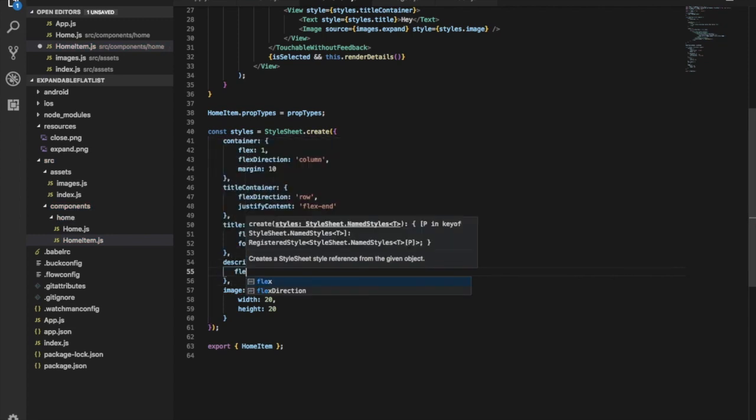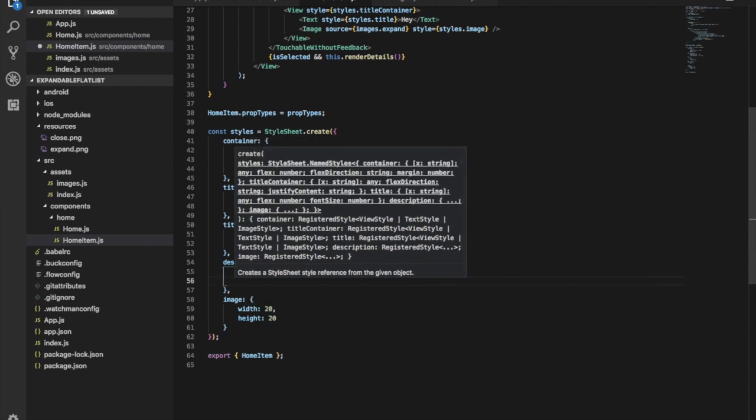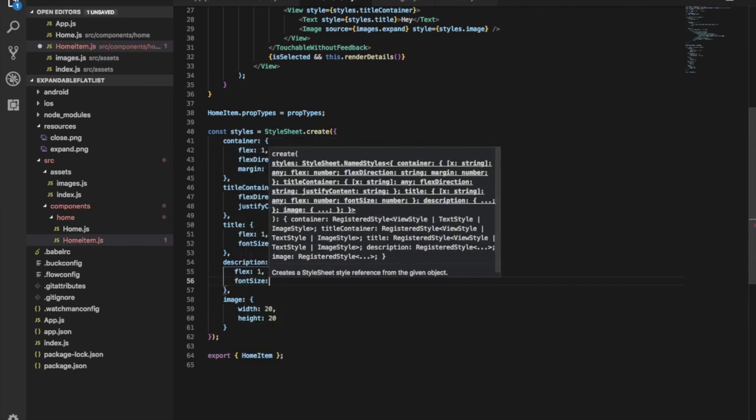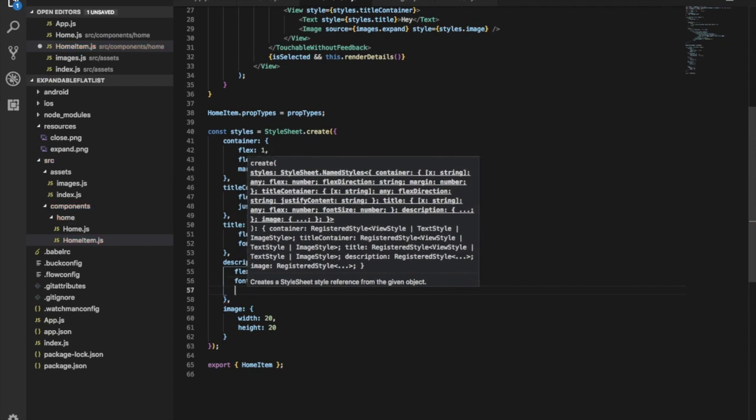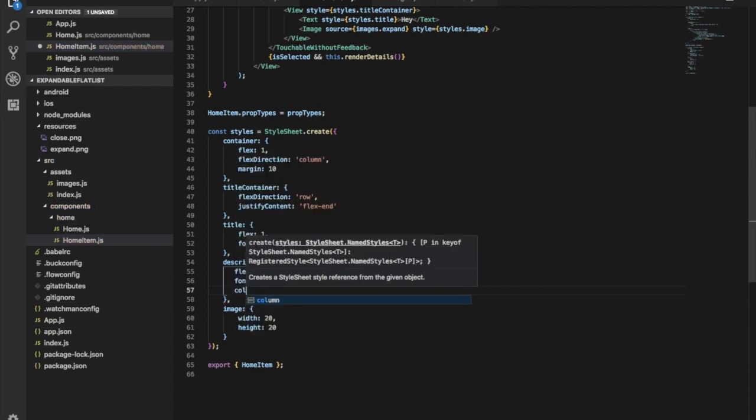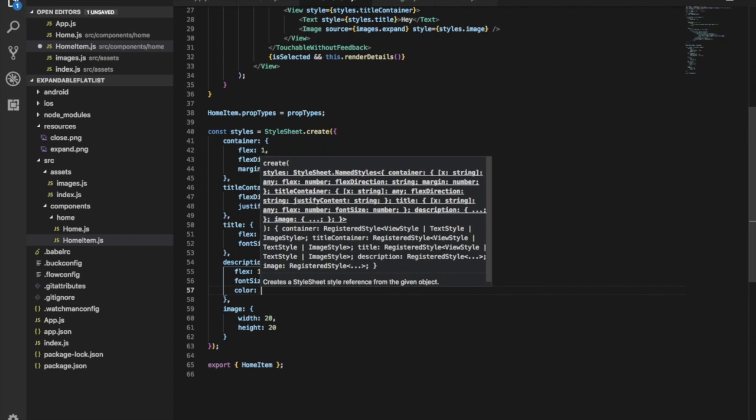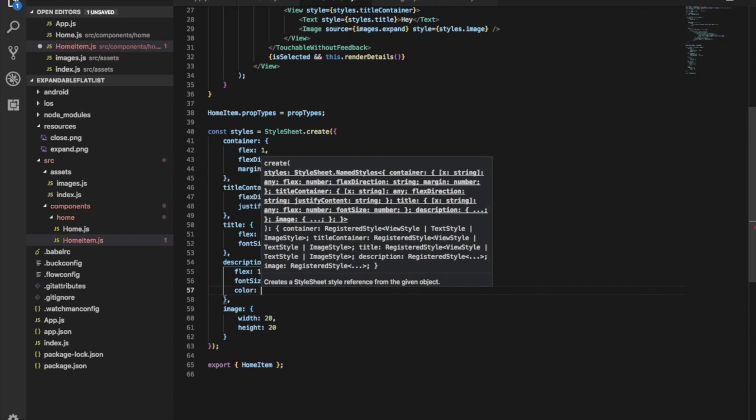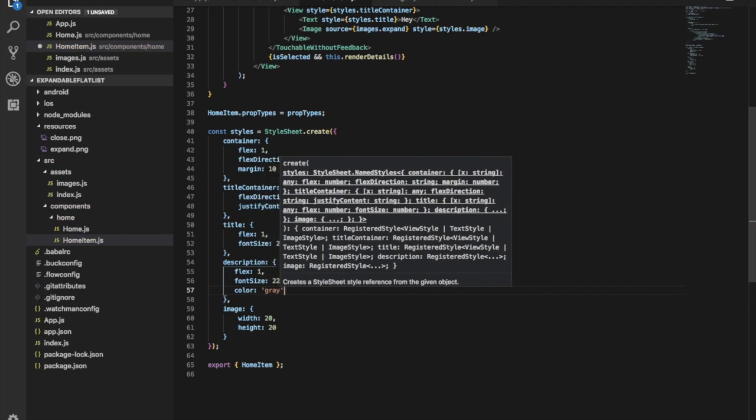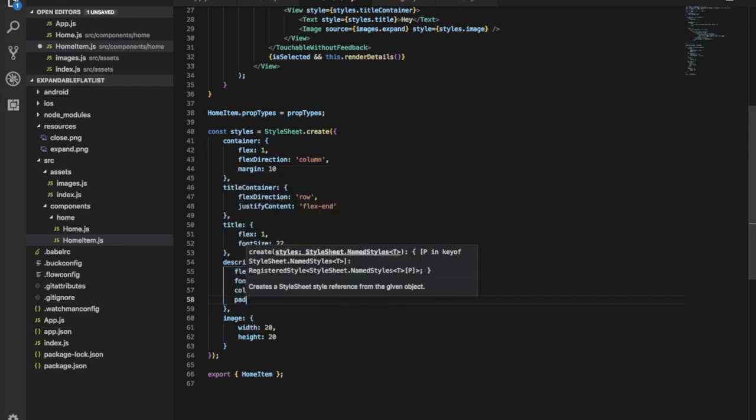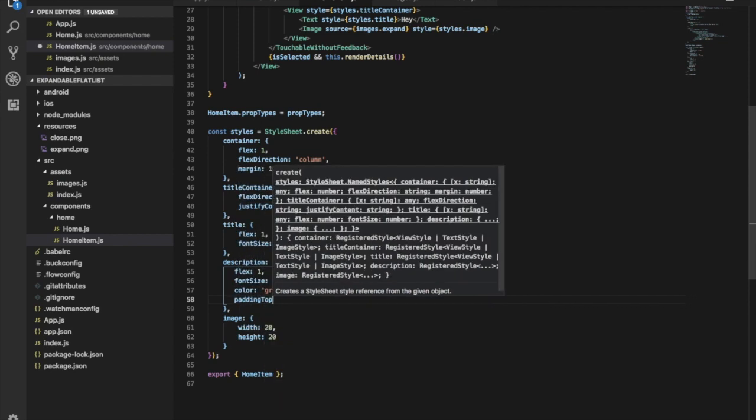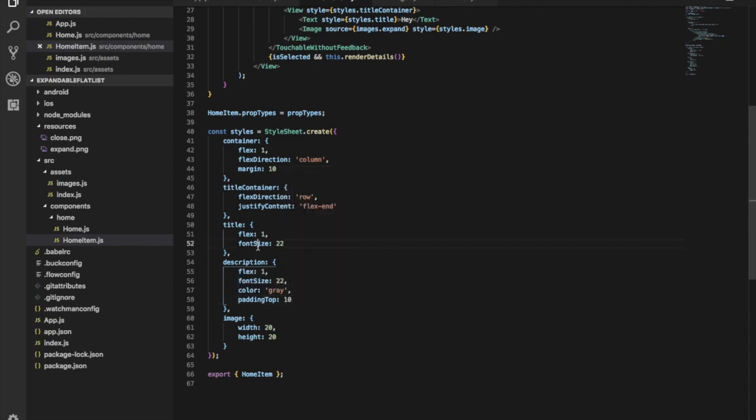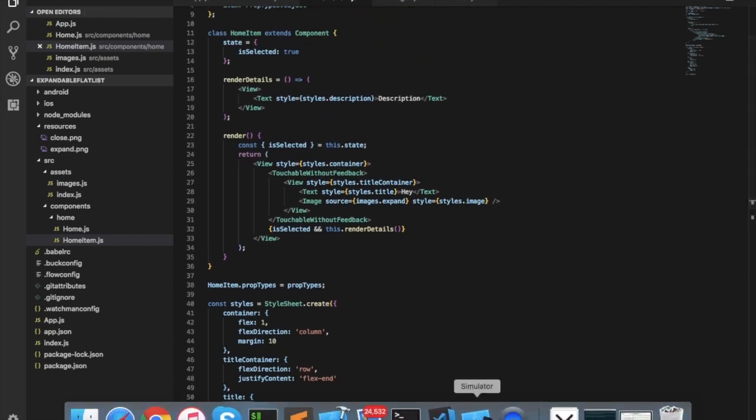Let's give style for the description: flex: 1, font size 22, color gray, and padding from top of 10. You can see the description right now.